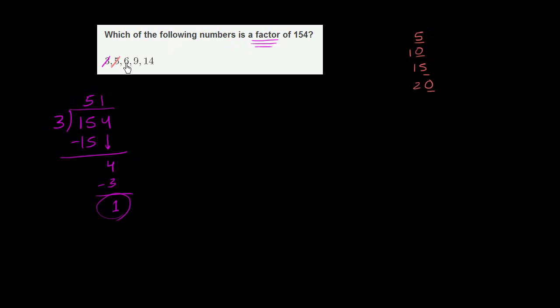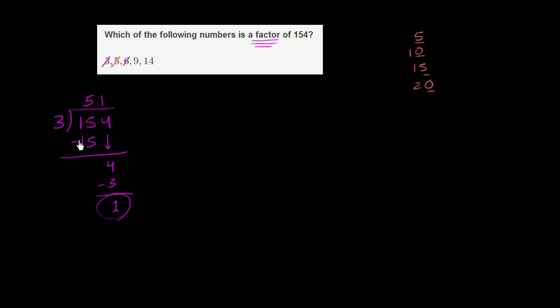Now 6 is interesting. You could do the same thing. You could try to divide 6 into 154. But if something is divisible by 6, it's definitely going to be divisible by 3 as well, because 6 is divisible by 3. So we can immediately rule this one out as well. Because 154 is not divisible by 3, it's also not going to be divisible by 6. And you could try it out if you like.